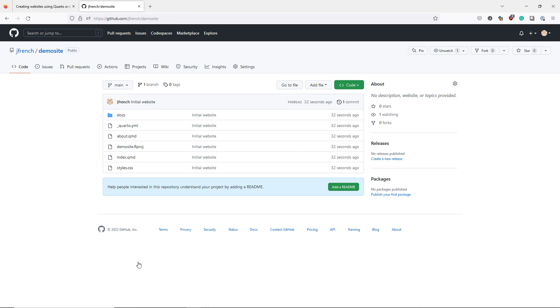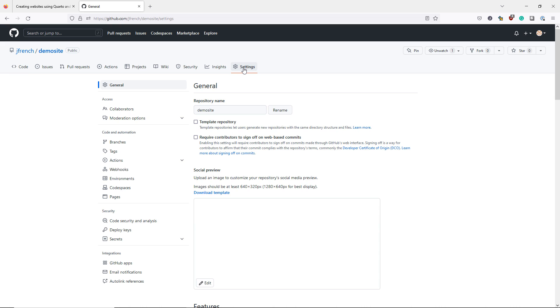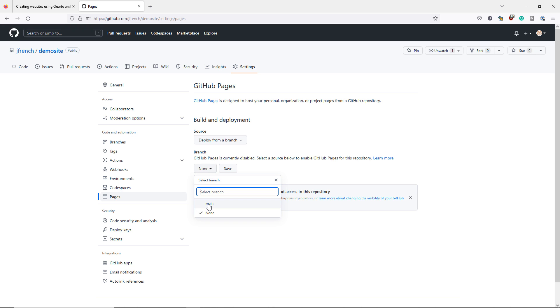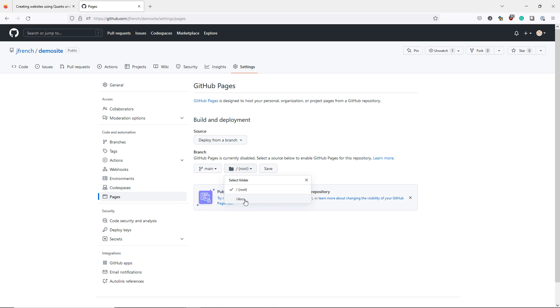To turn this into a website using GitHub Pages, I need to take some additional steps. I click the settings button. I navigate to pages. And then under branch, I select main. And instead of the root folder, I navigate down to docs. Then click save.